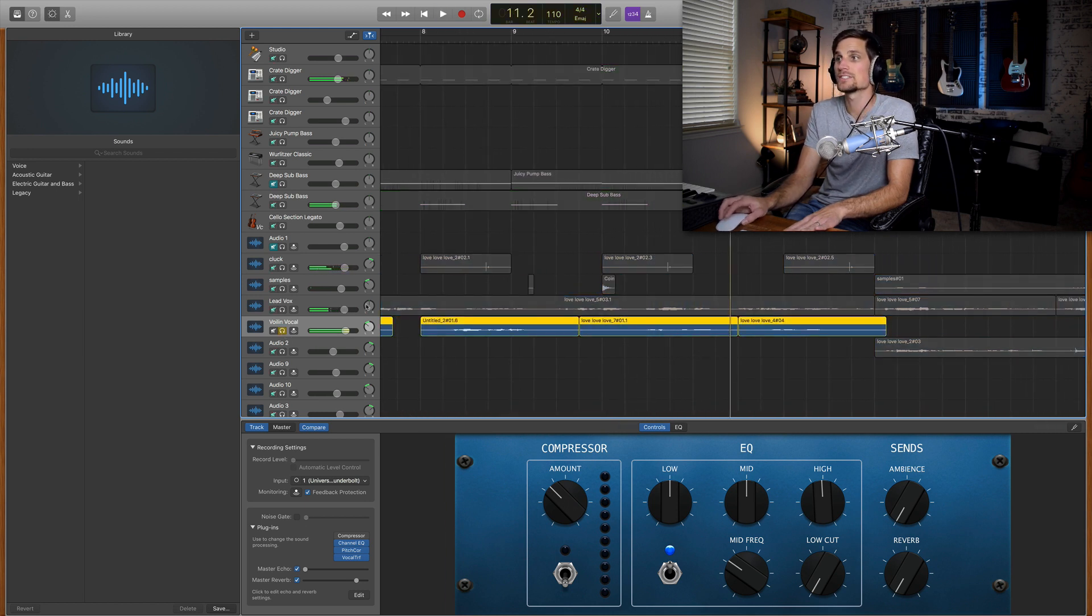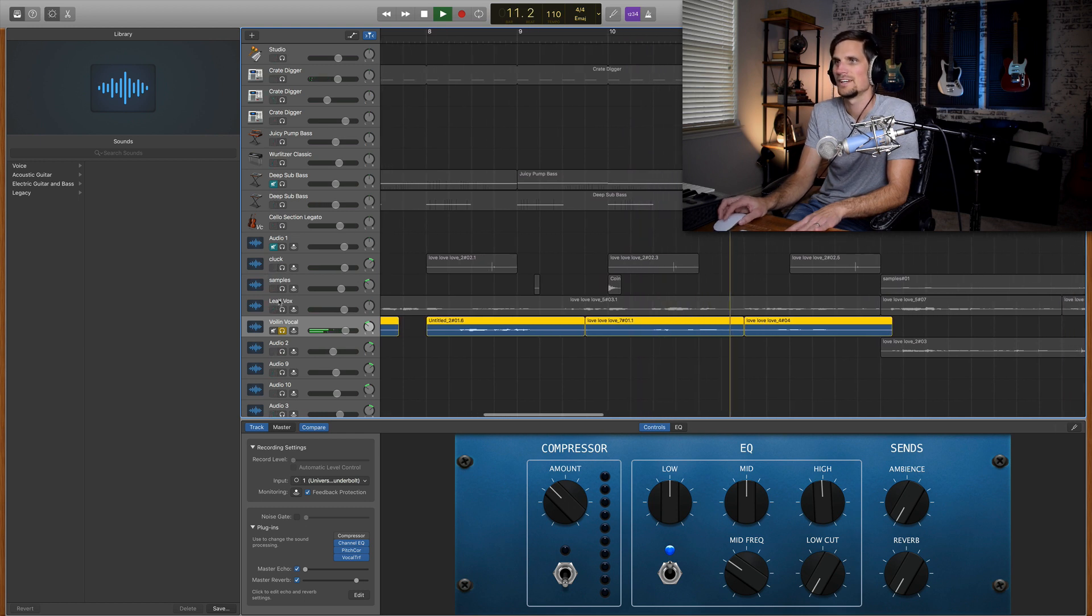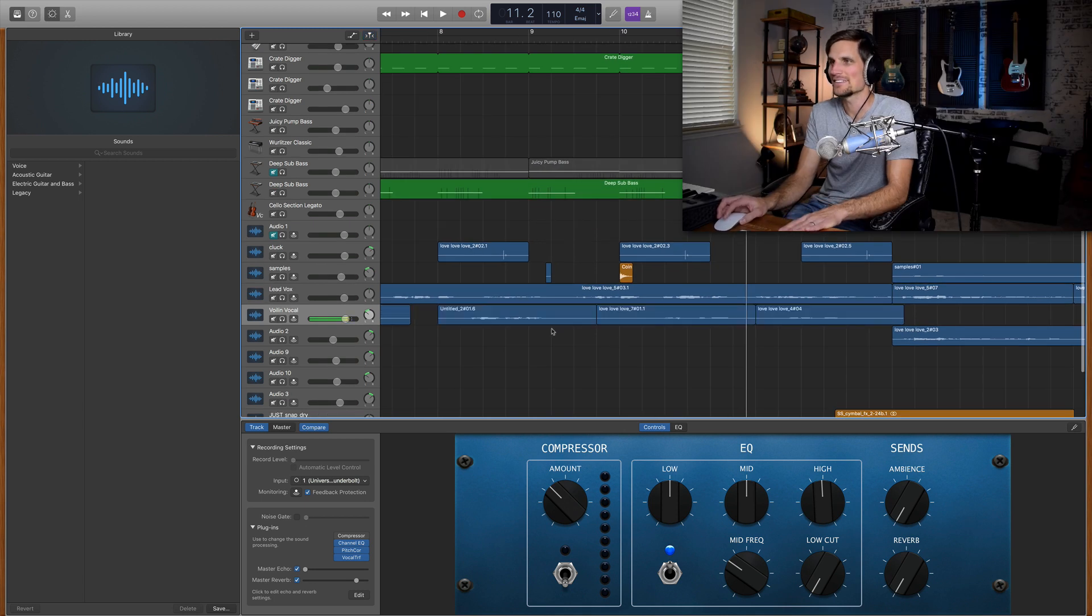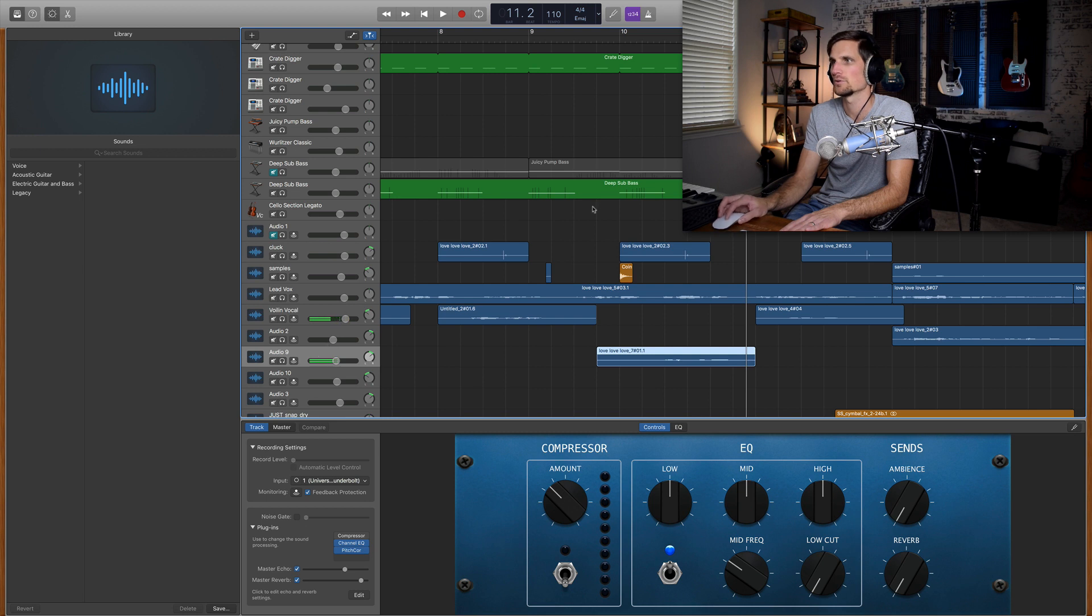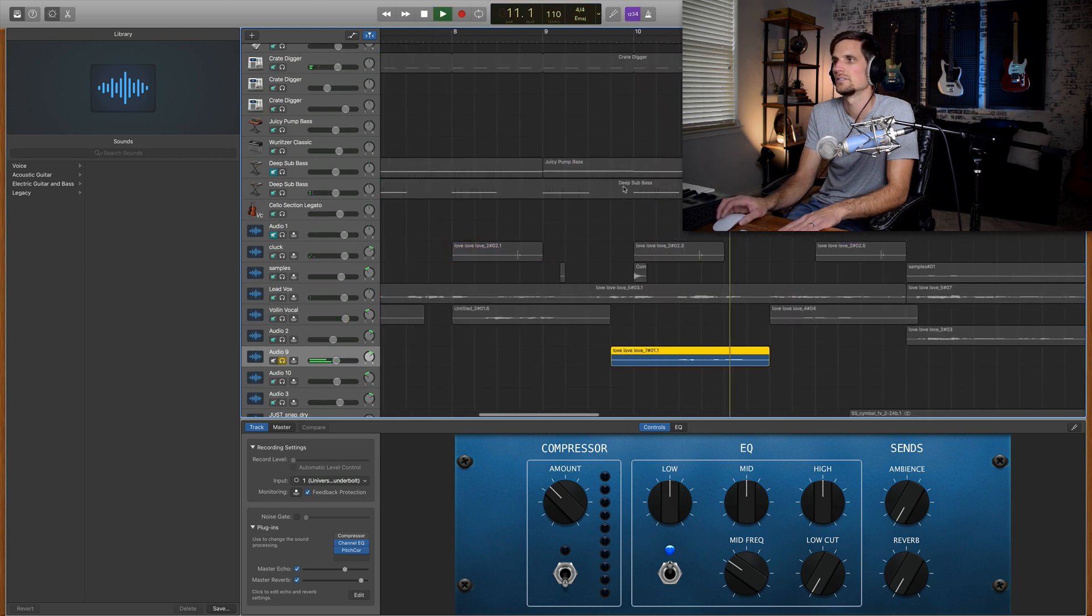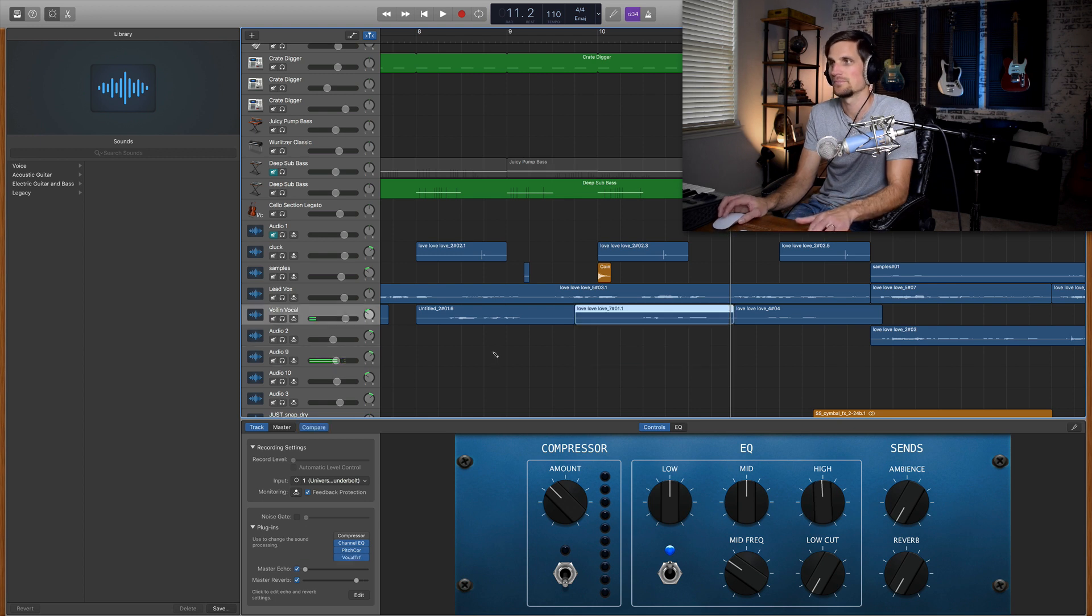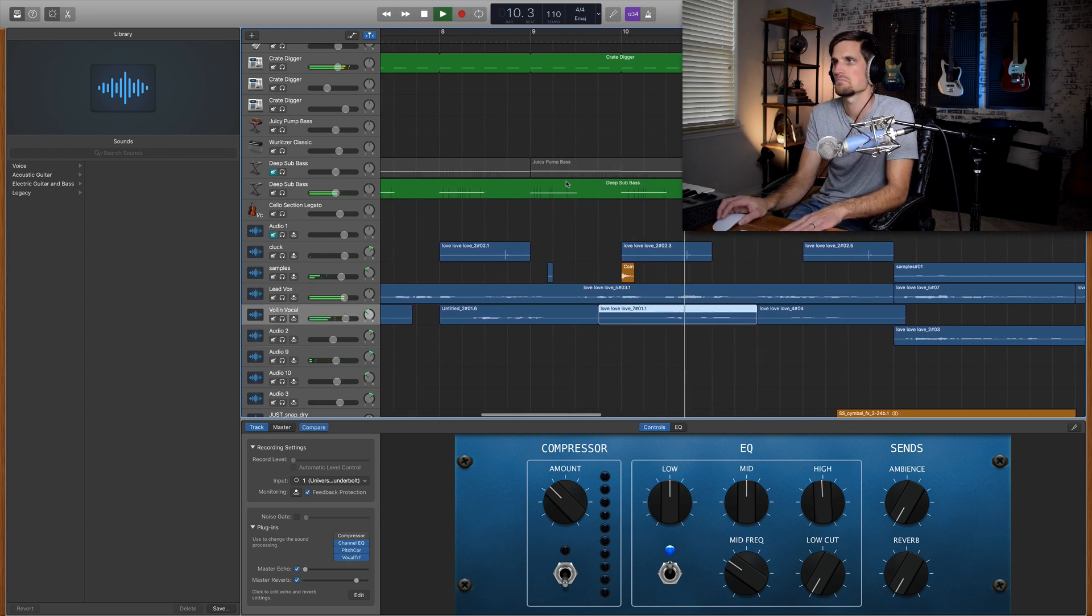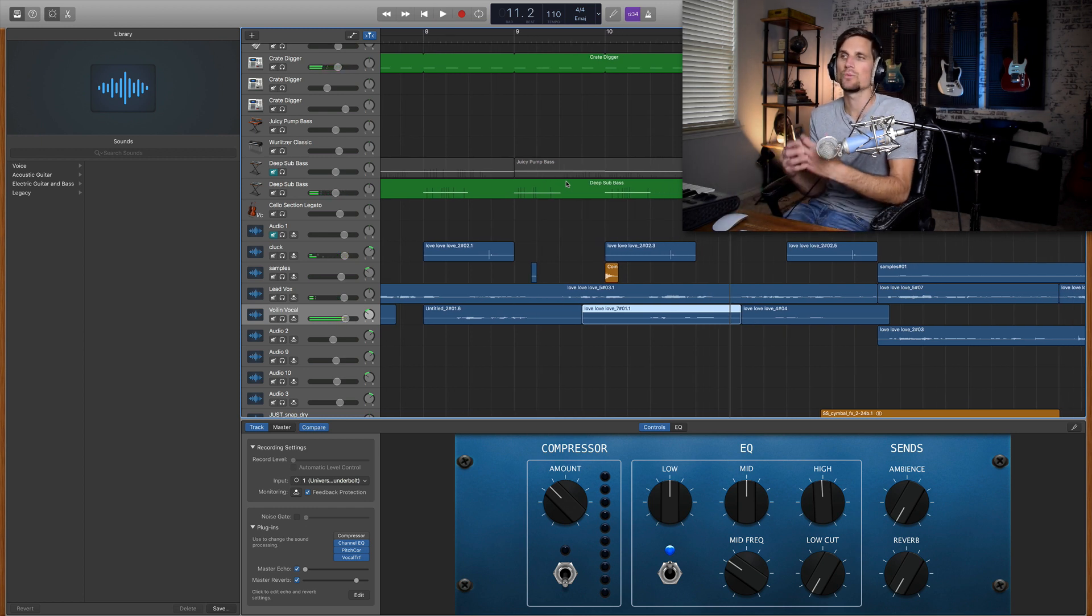so if I solo that it sounds like...like it sounds like a violin that is so crazy but if I take that same thing and I move it down into a different track that doesn't have the vocal transformer,